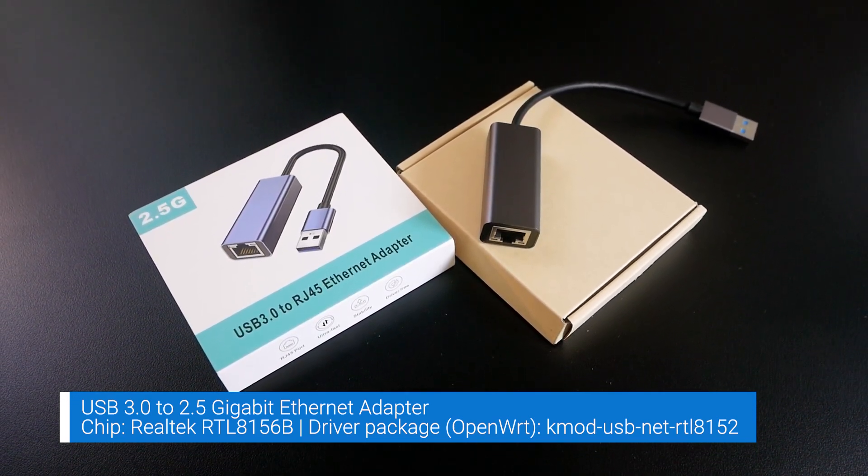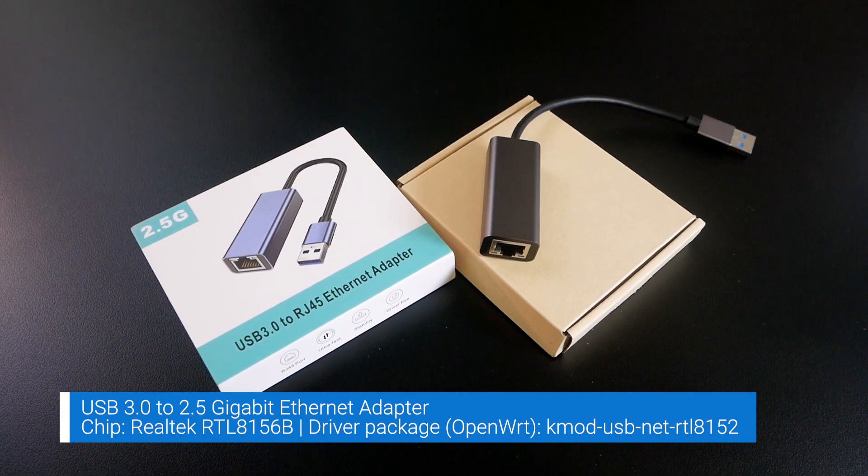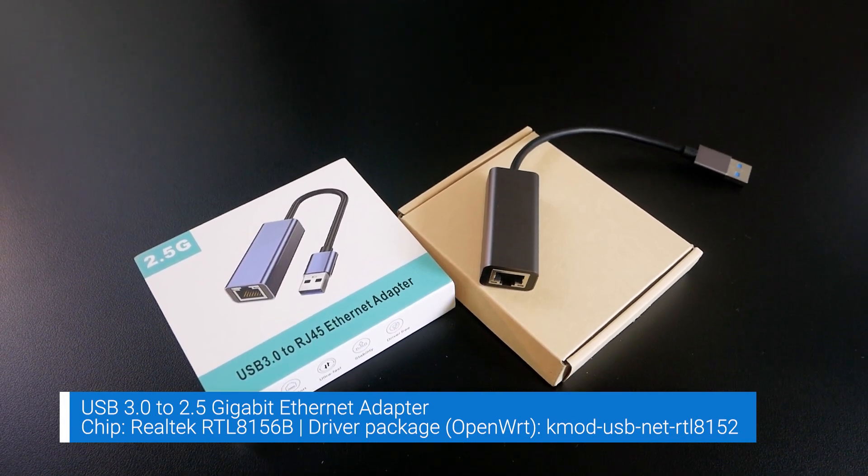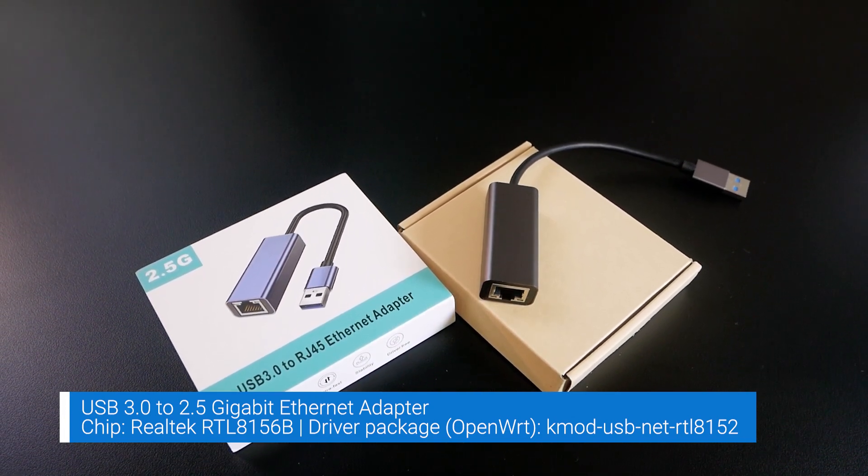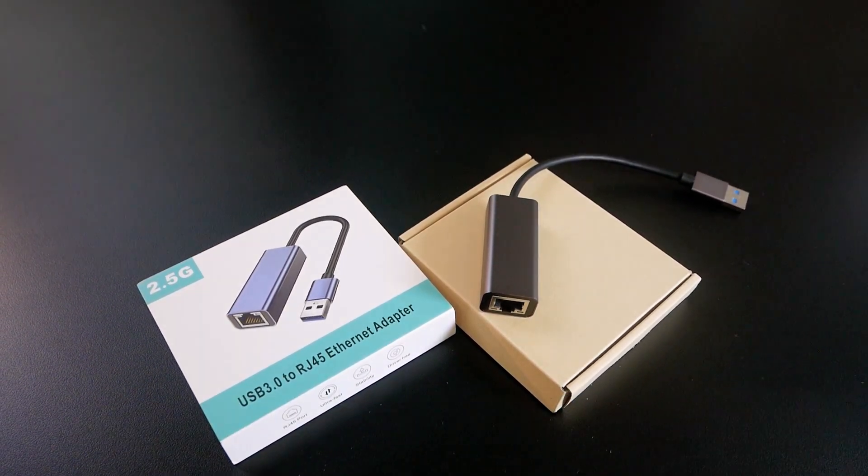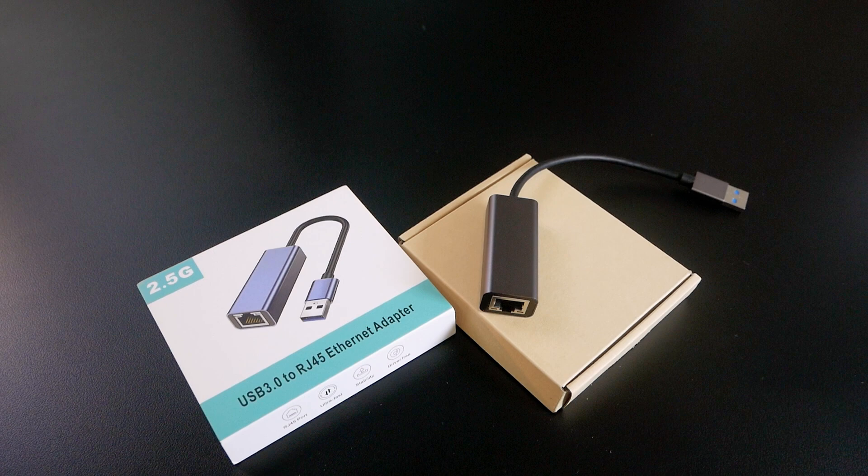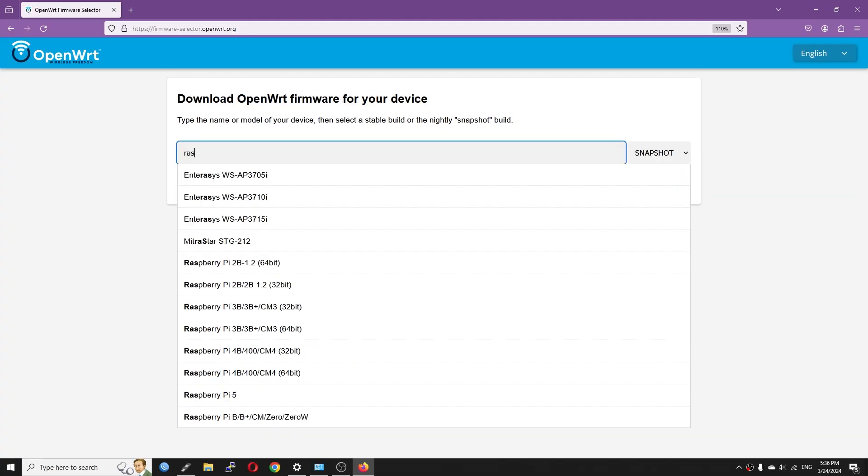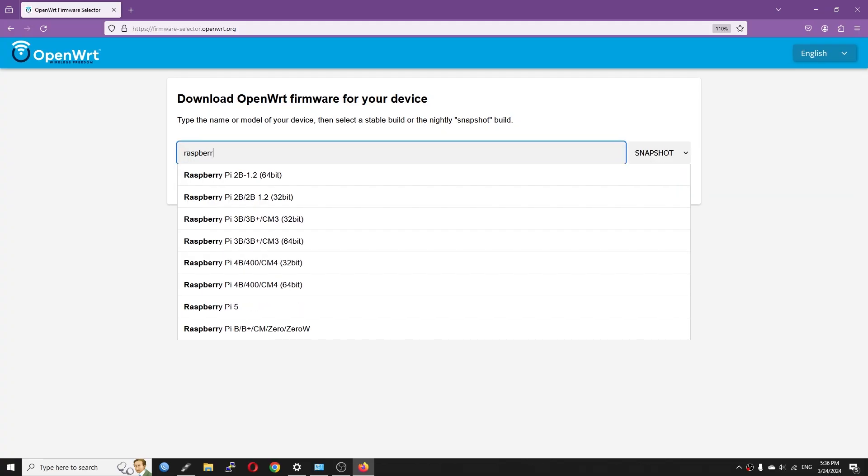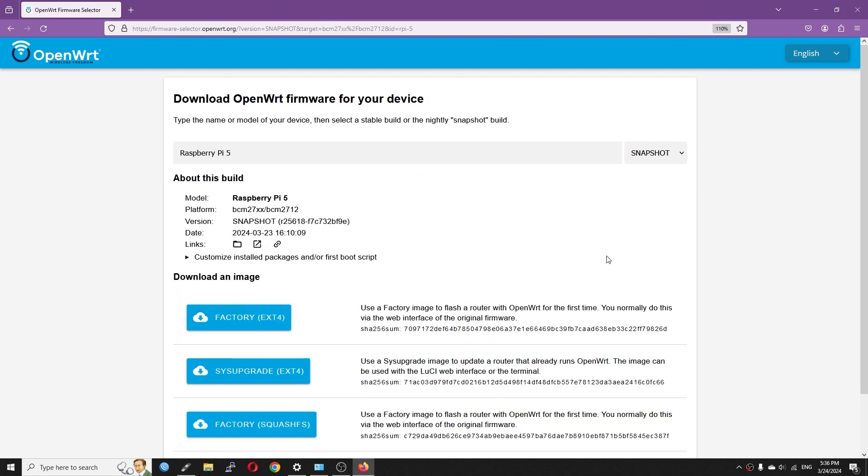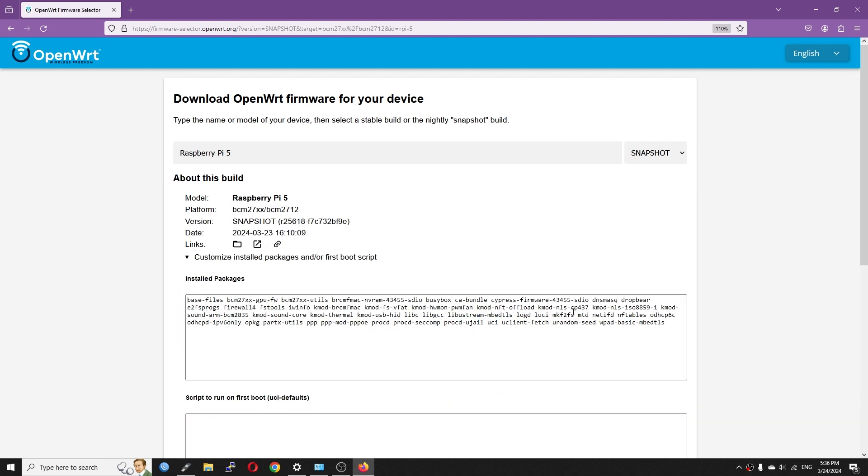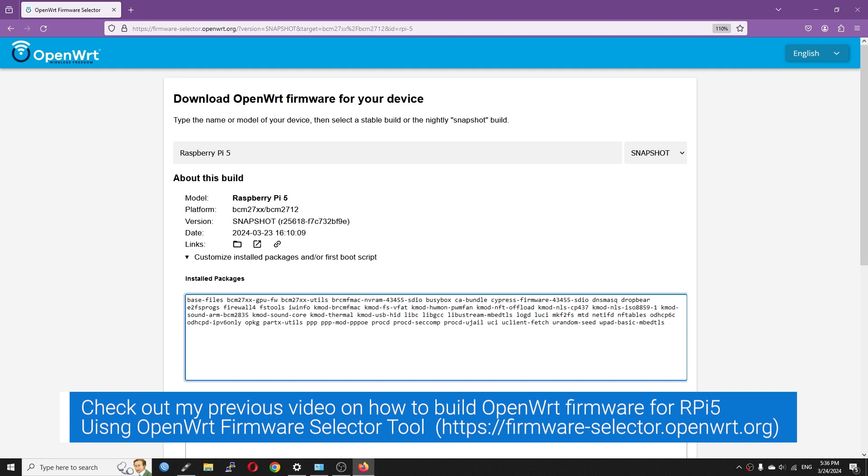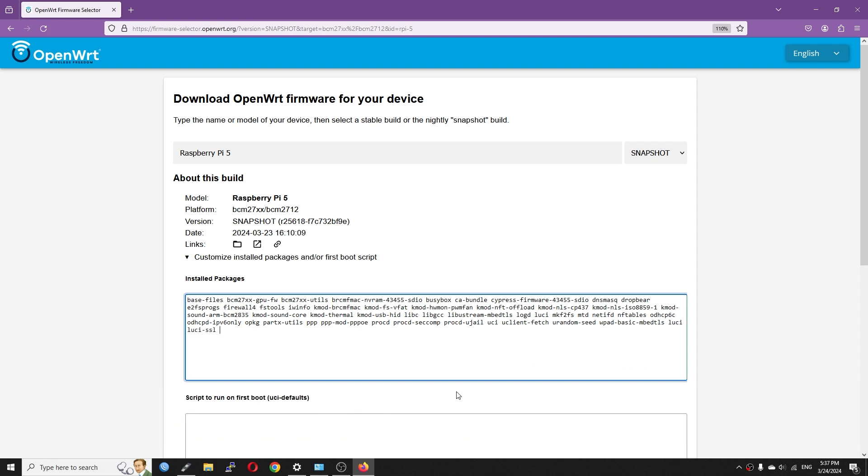The driver package for this Realtek mode is USB-NET RTL8152. And we need to include this on the OpenWRT firmware. There are some ways to build a custom OpenWRT firmware, for example GitHub Action, clone the source and build, or simply head into firmware selector.openwrt.org if the device is officially supported by OpenWRT.